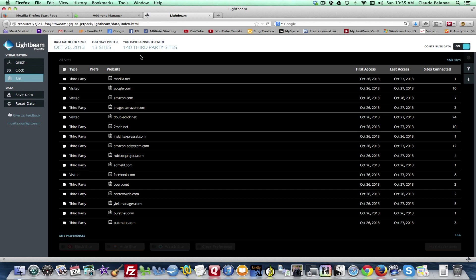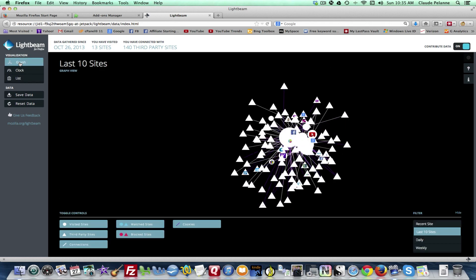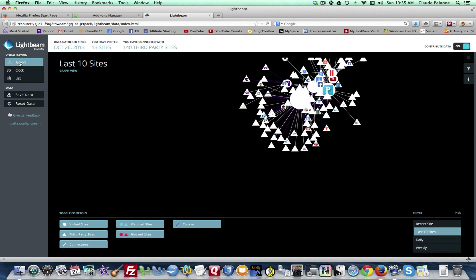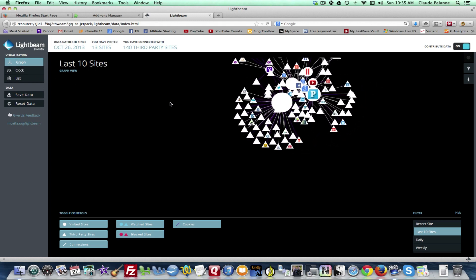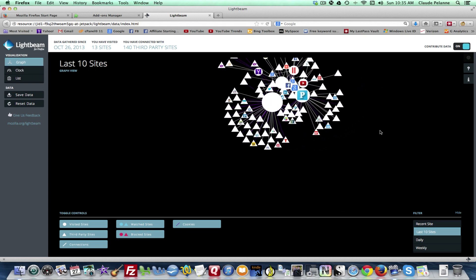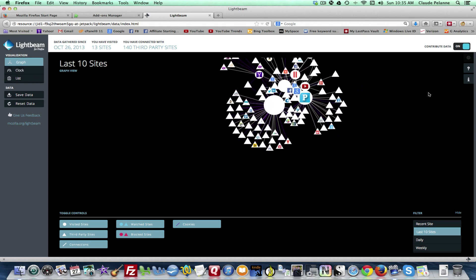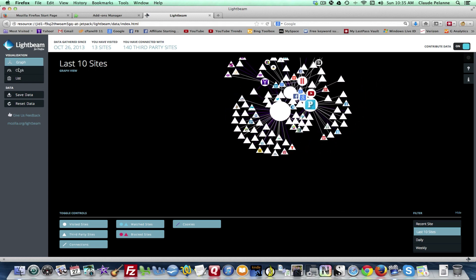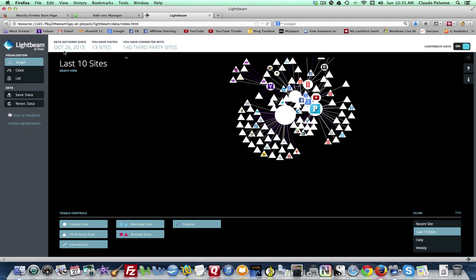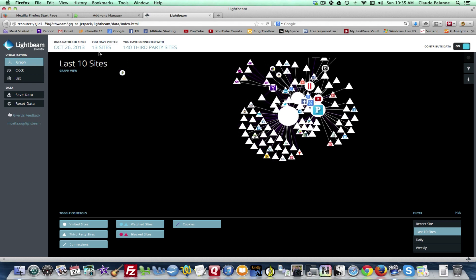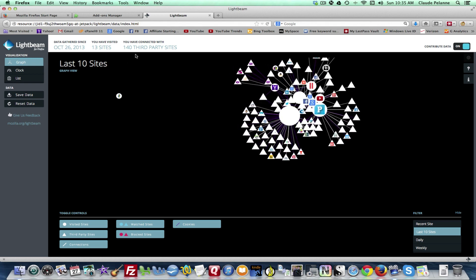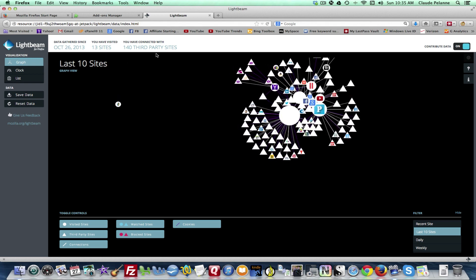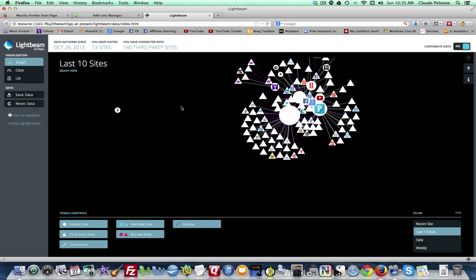It'll give you a screen here and it's got three different forms of presenting the data. There's a graph which shows you all the sites that you visited. I just loaded this up yesterday and I've visited thirteen sites, 140 third-party sites.